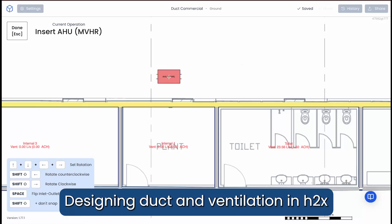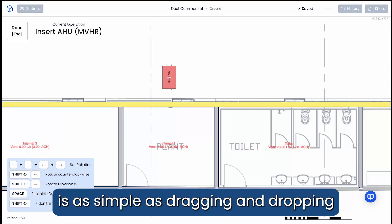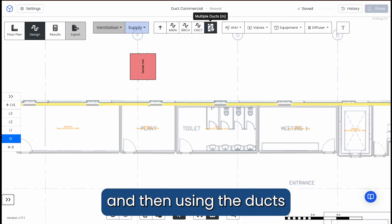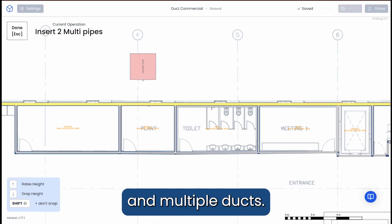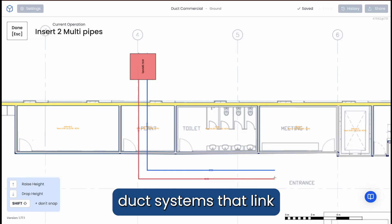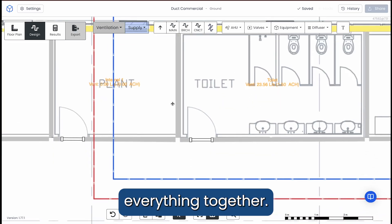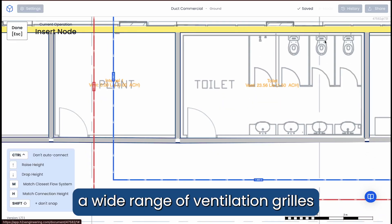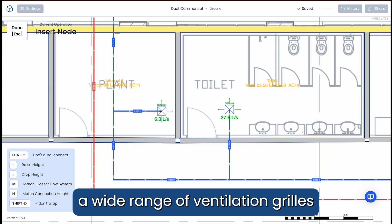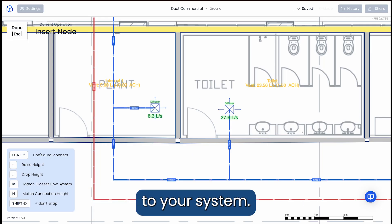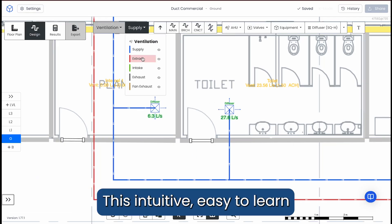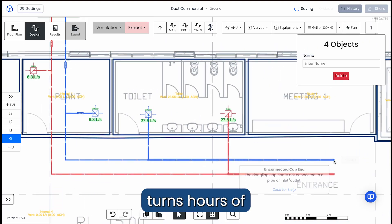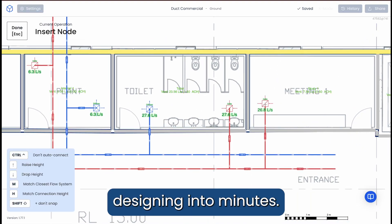Designing duct and ventilation in H2X is as simple as dragging and dropping a wide range of equipment, and then using the Ducts and Multiple Ducts tools to draw polyline duct systems that link everything together. Then with your system drawn, select and place a wide range of ventilation grills that automatically connect to your system. This intuitive, easy-to-learn, easy-to-master user interface turns hours of designing into minutes.